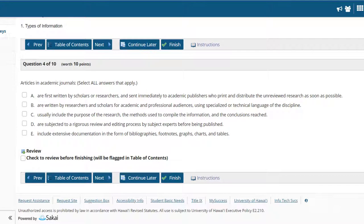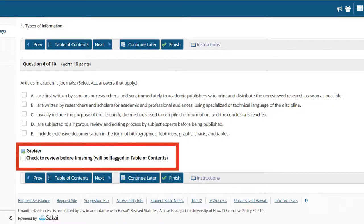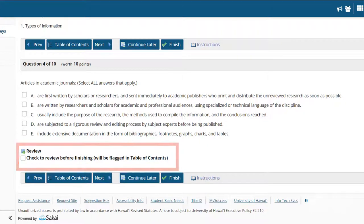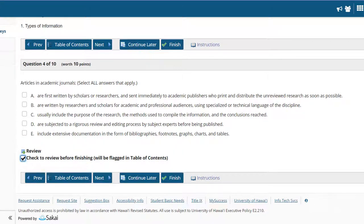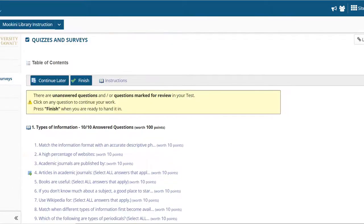After each question, you will see "Review — Check to review before finishing, will be flagged in Table of Contents." Check the box only if you want to review that question again before submitting the quiz for grading. After reviewing the question, you will need to deselect this box to submit the quiz.